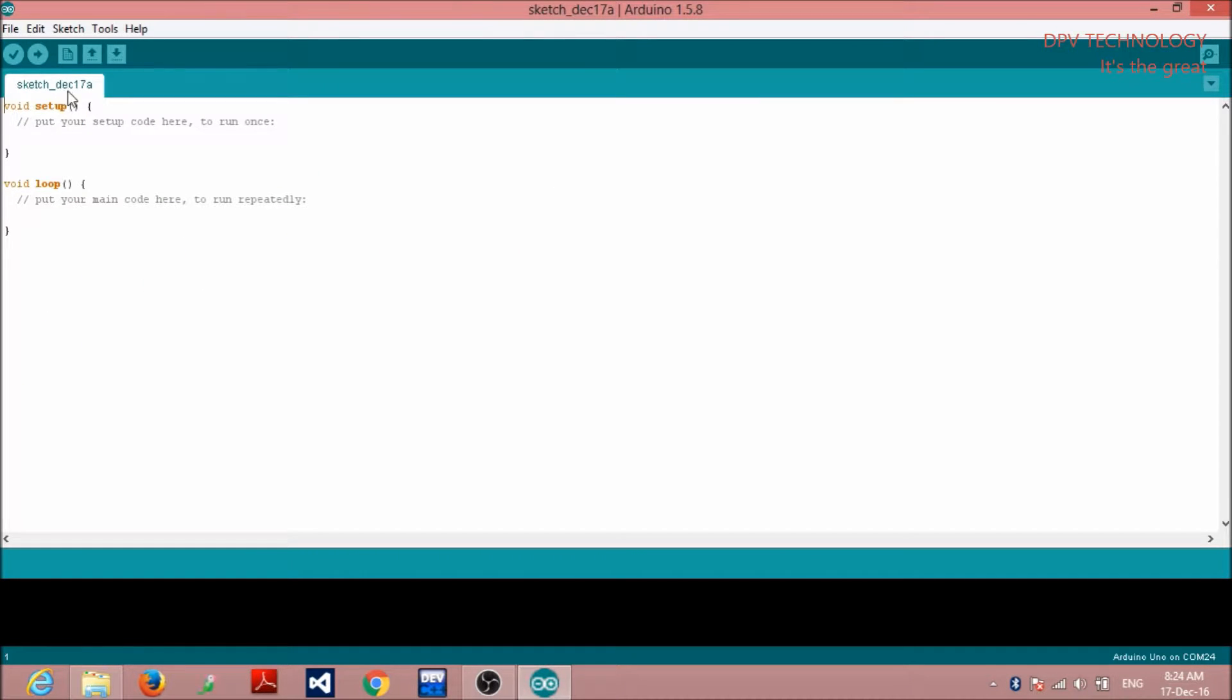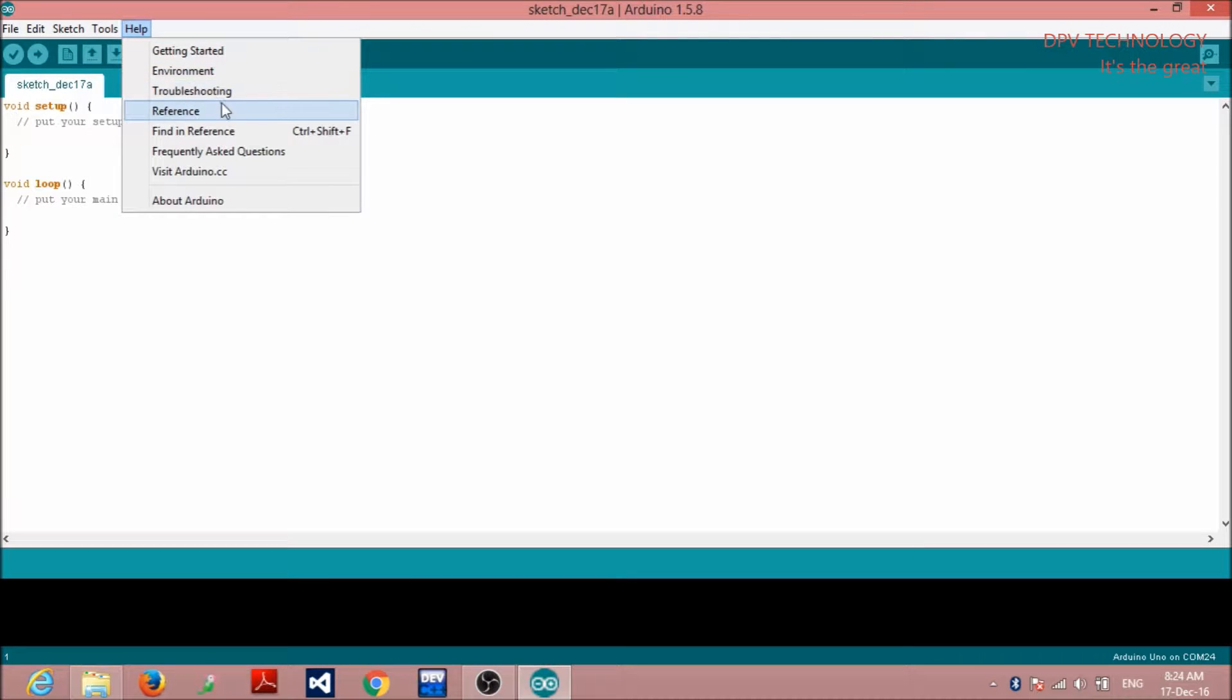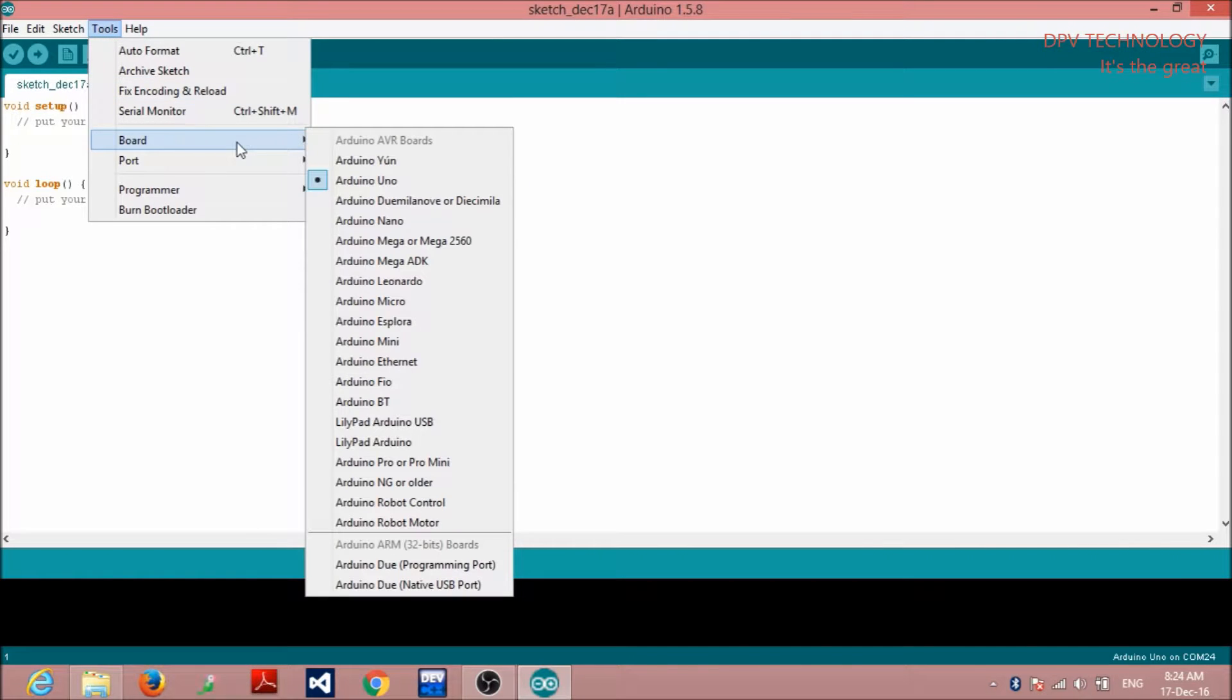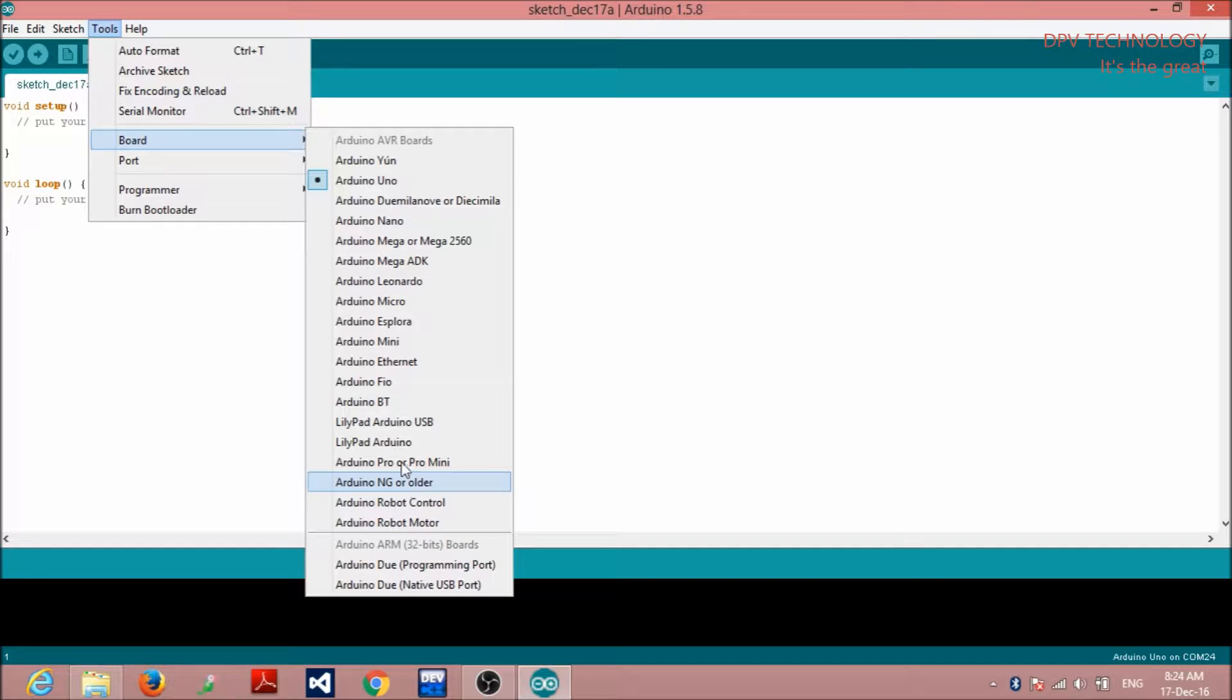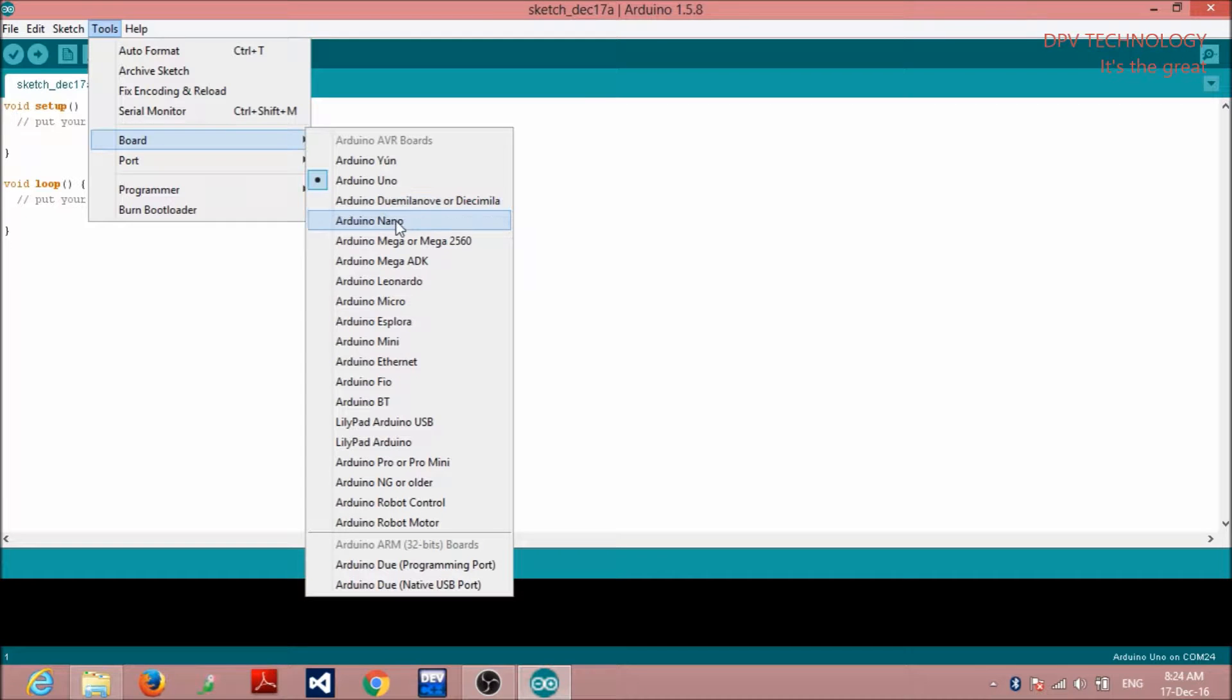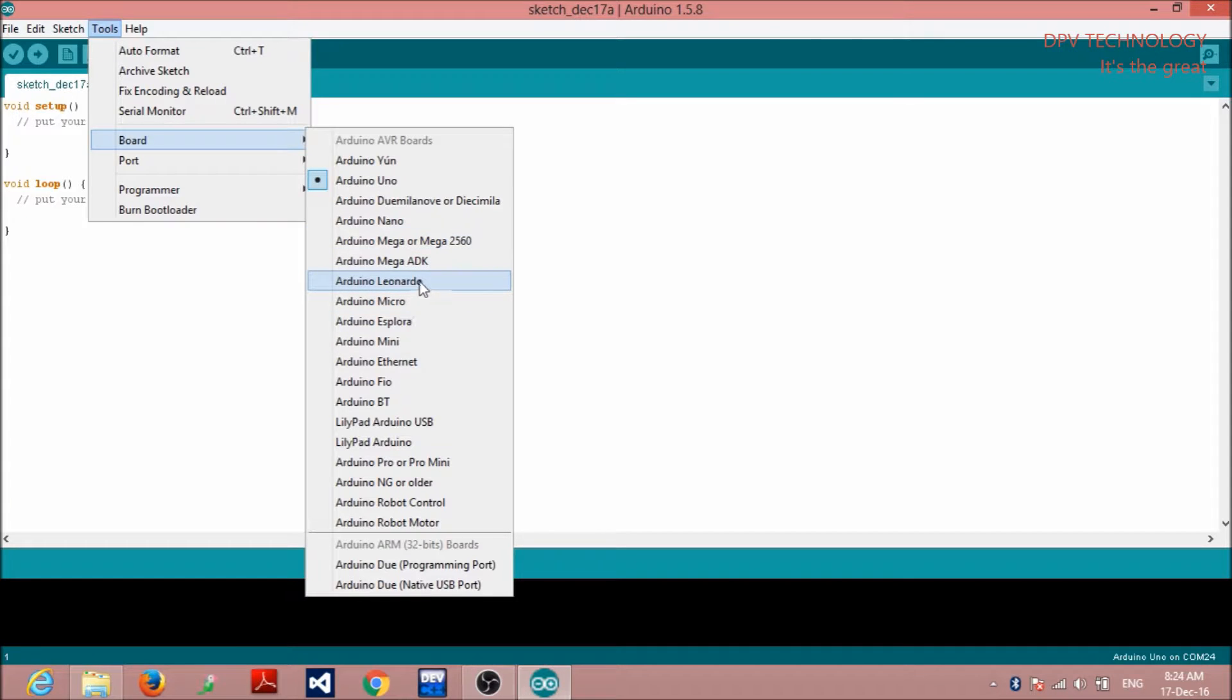Then, click on Tools. Here you see board. Here you see there are different types of boards. Arduino YUN, Arduino UNO, Arduino Nano, Arduino Mega ADK. These are the various types of boards.